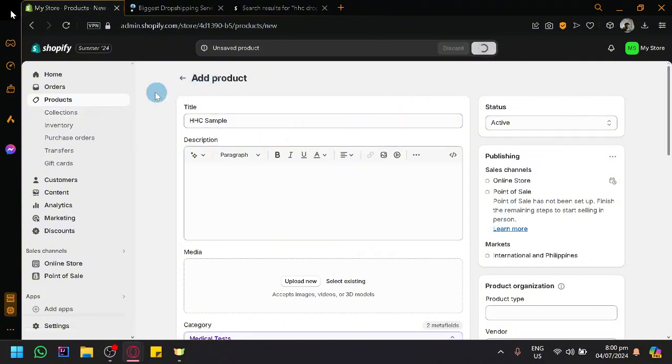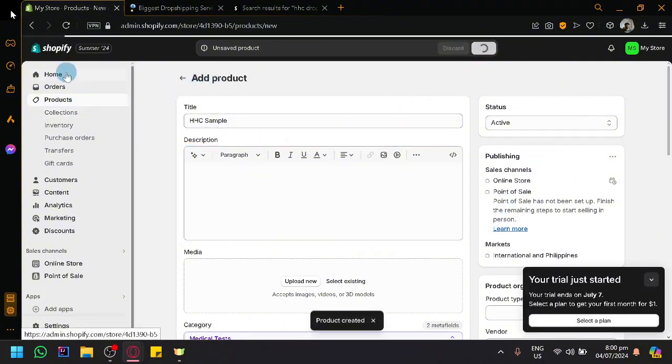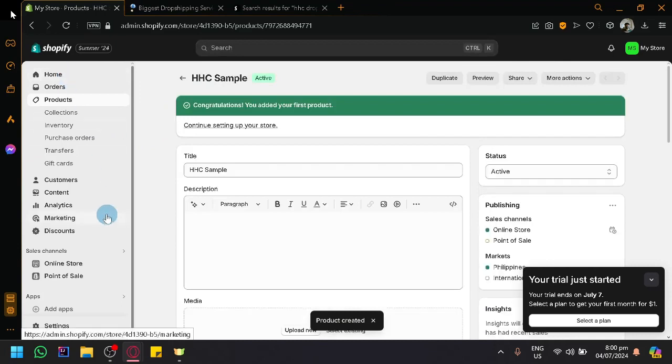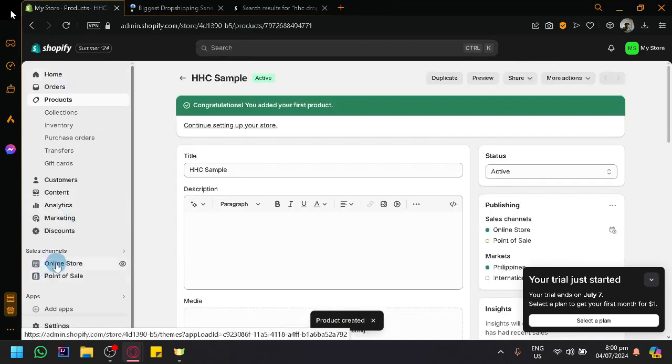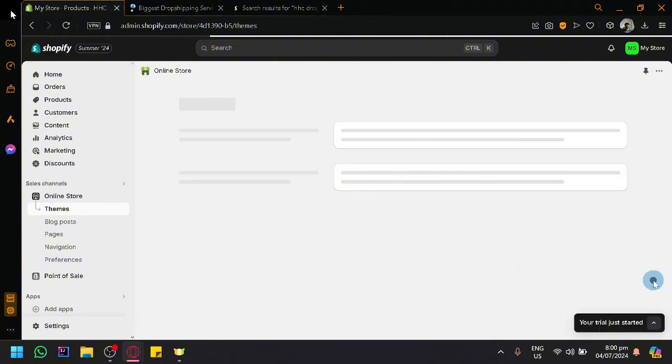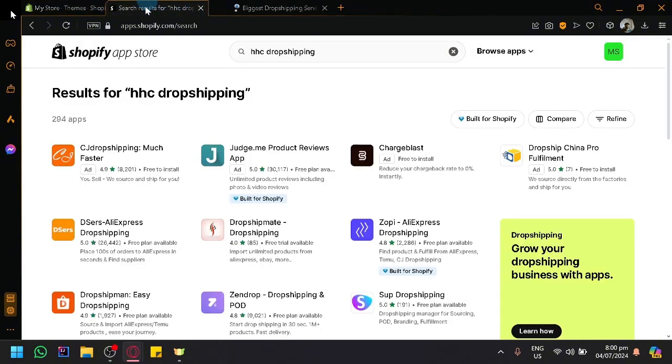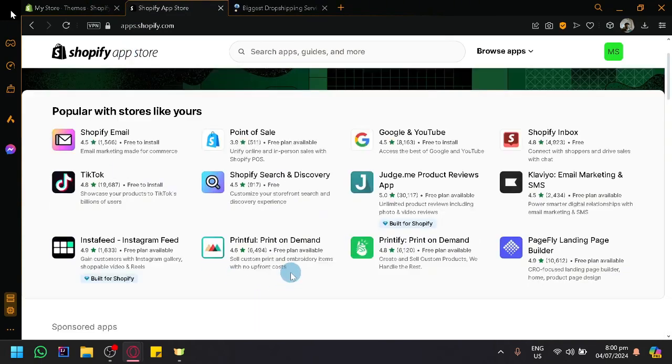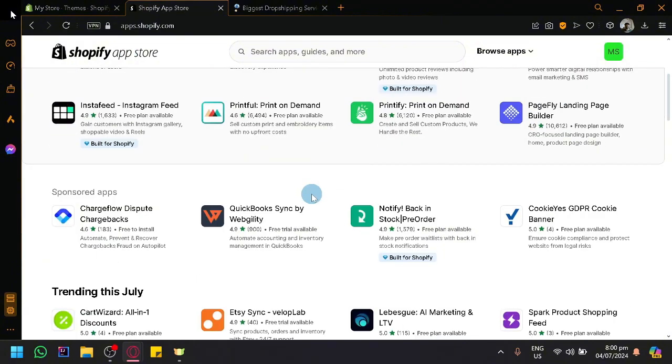You could set up your store - the typical things you would usually do with a Shopify store. You will be able to manage your online store if you want. You could also add different applications because there's a lot of different apps in Shopify that would basically improve your experience. You have point of sale, reviews, and even inboxes. You are not limited to just having HHC as the app helping you with your sales.